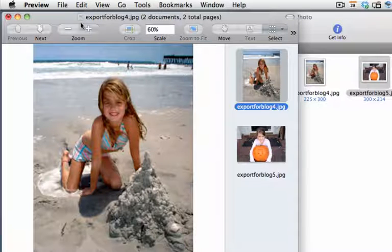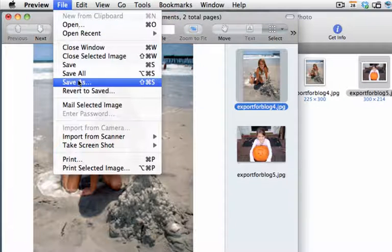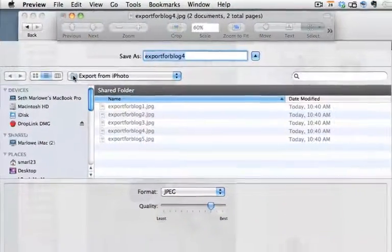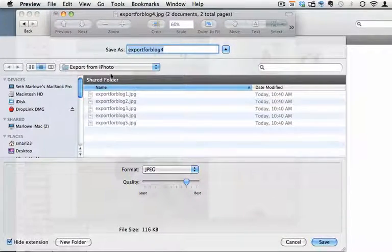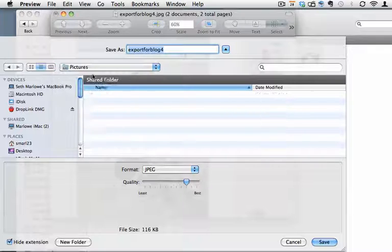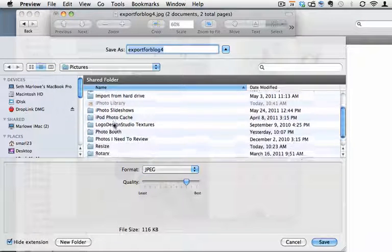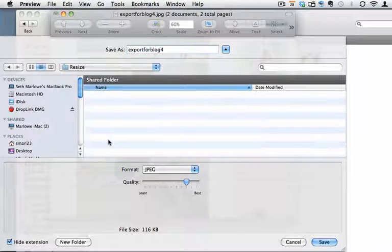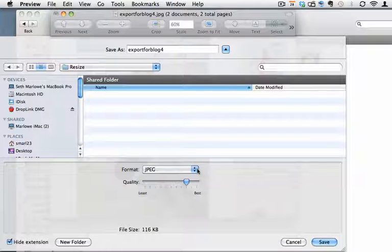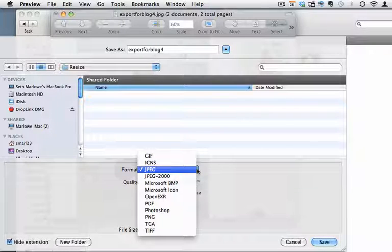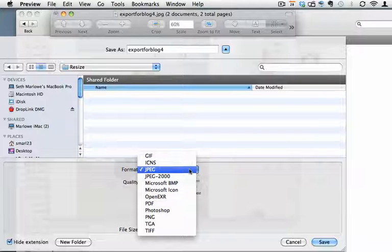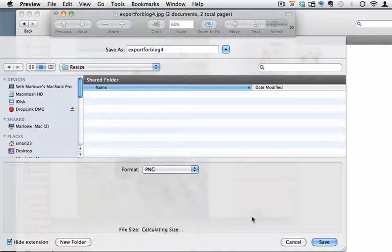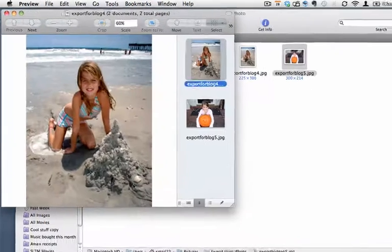And this is when I may want to go under File and Save As and save this resized picture. Maybe I've resized it a second time. I might now want to go into my Pictures folder, and I might want to move down here and choose Resize and double click that. And now I can hit Save. I can also change the format and save it as any of these. You'll notice there's more format options here within Preview than there were in iPhoto. So let's just change this to a PNG file and hit Save.